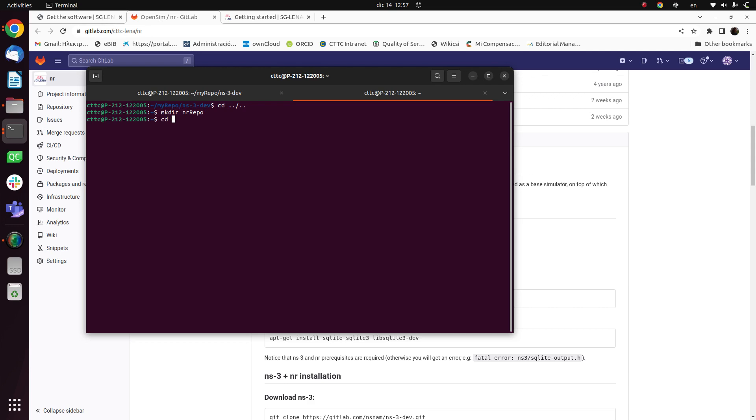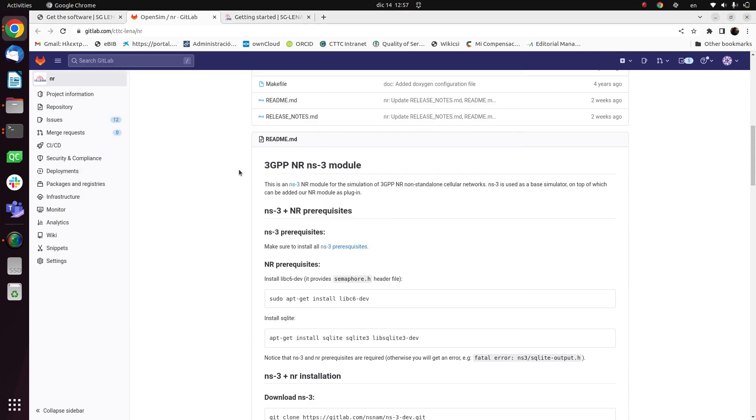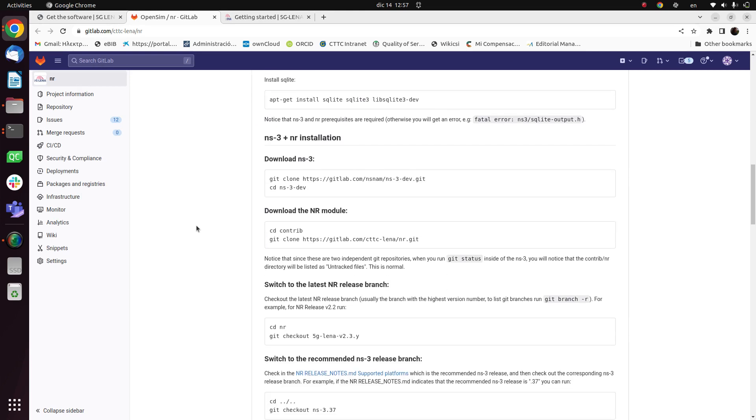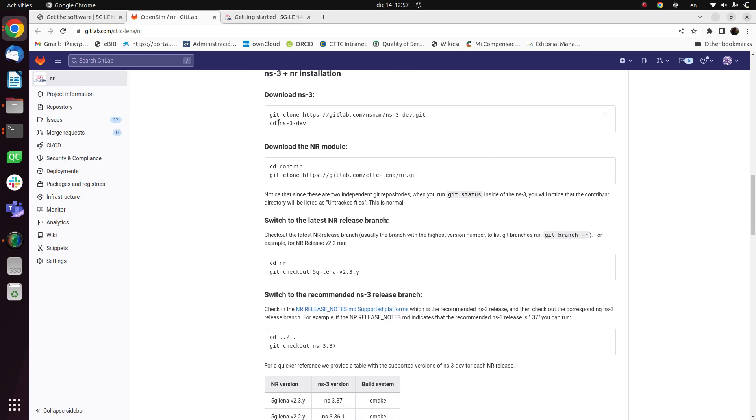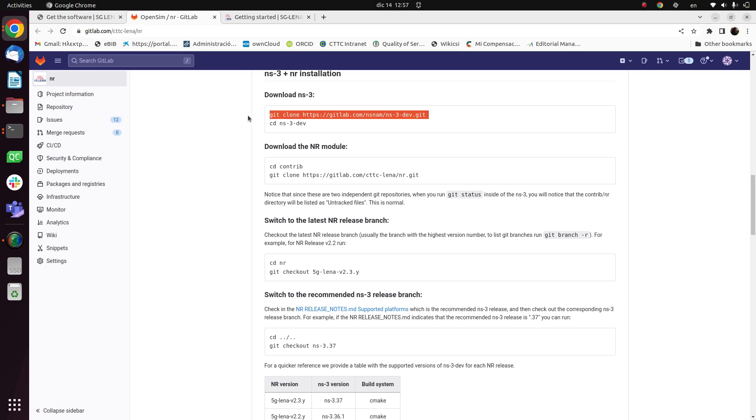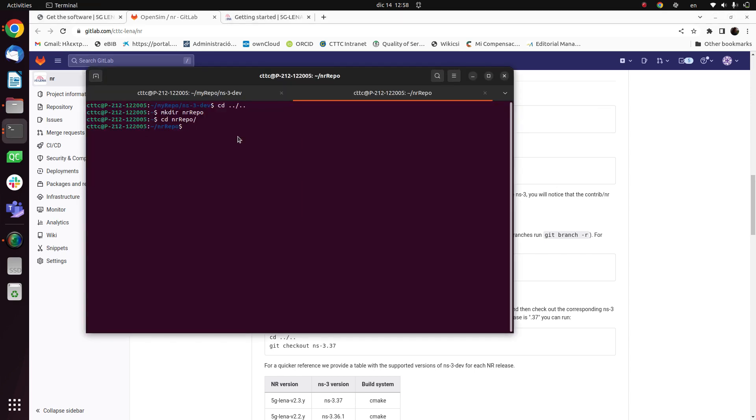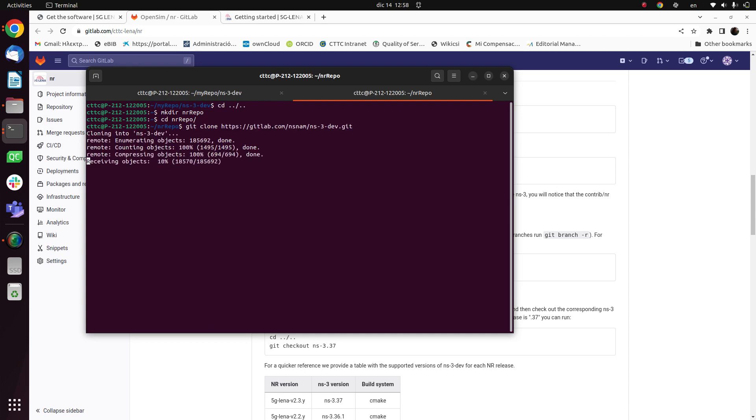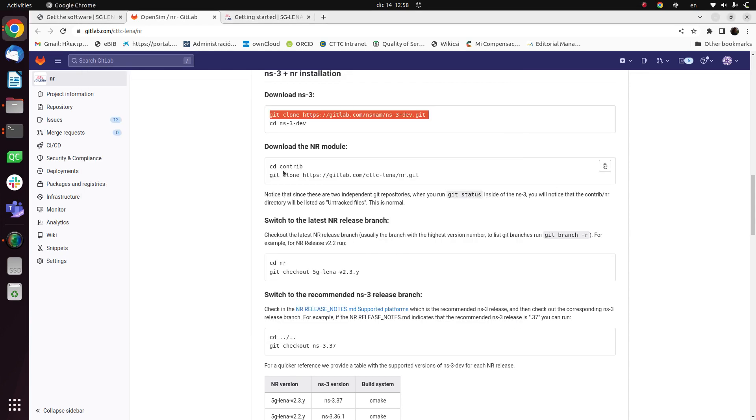I will enter this directory, add repo, and let us see what it says here. So to download the NS3 we have to copy this command: git clone and the NS3 dev. So I will come here and paste this. This process will take some time, not a lot. So when this process finishes,